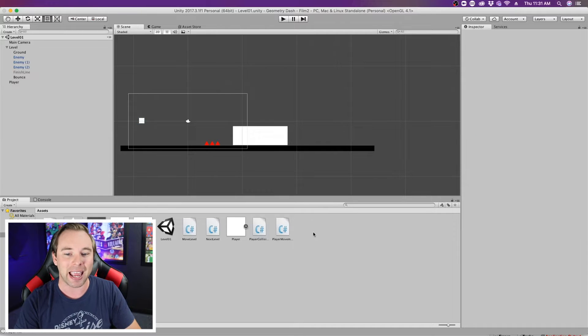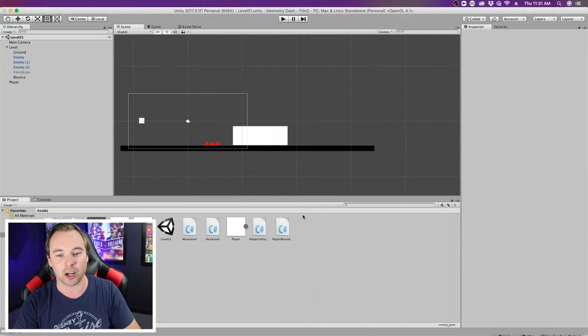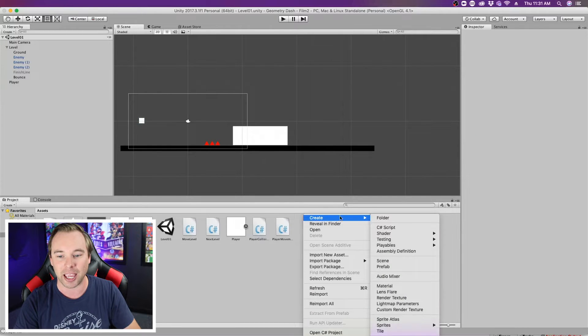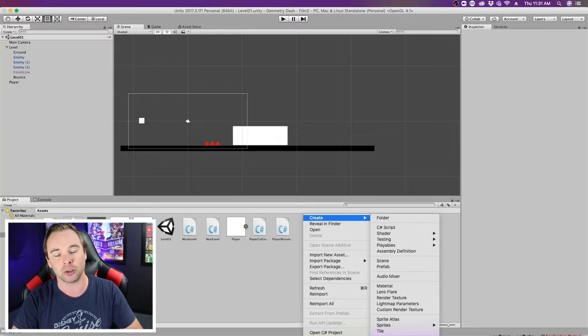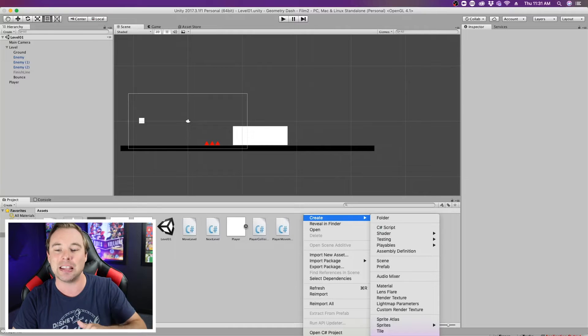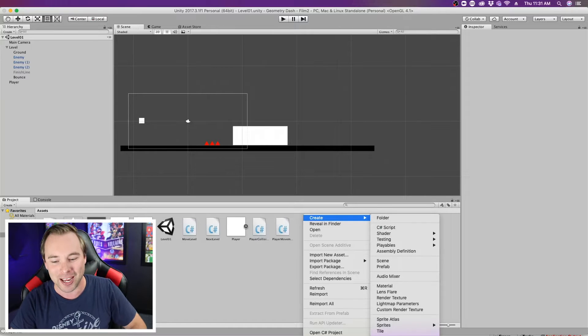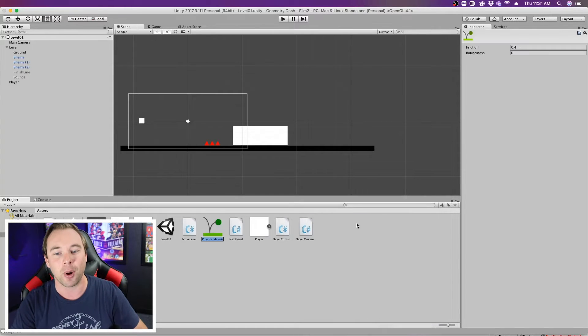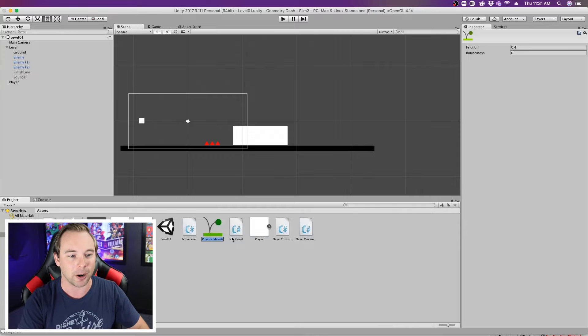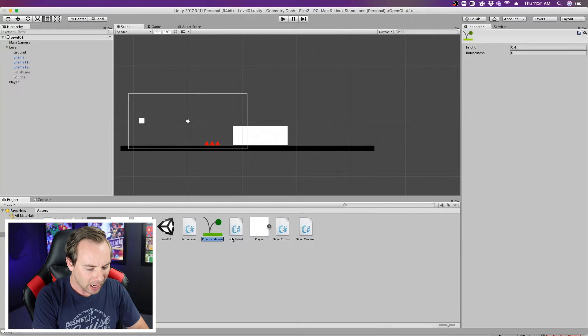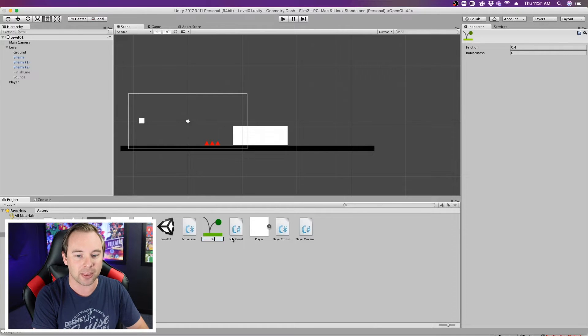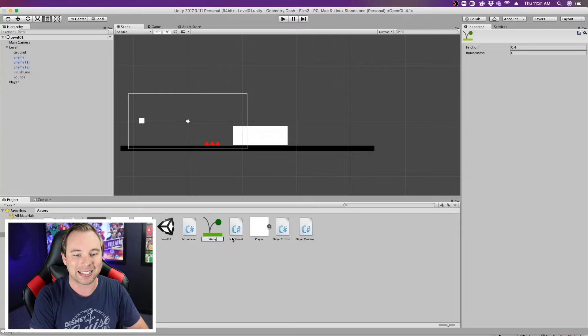So in my assets here, I'm gonna go ahead and right click and create a physics material 2D. It's in this dropdown. I know it's off the screen, you guys can't see it, but we can grab it here.